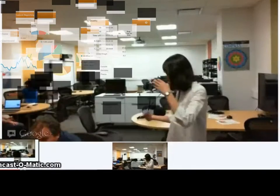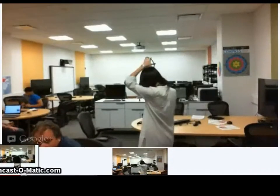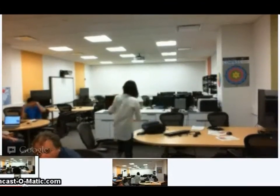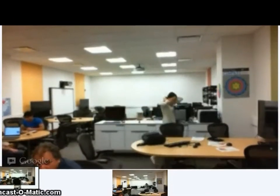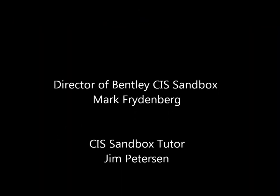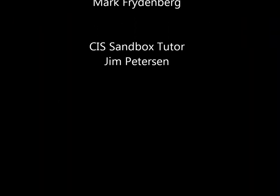Just this semester, we've begun using Google Hangouts to tutor students from a remote location.